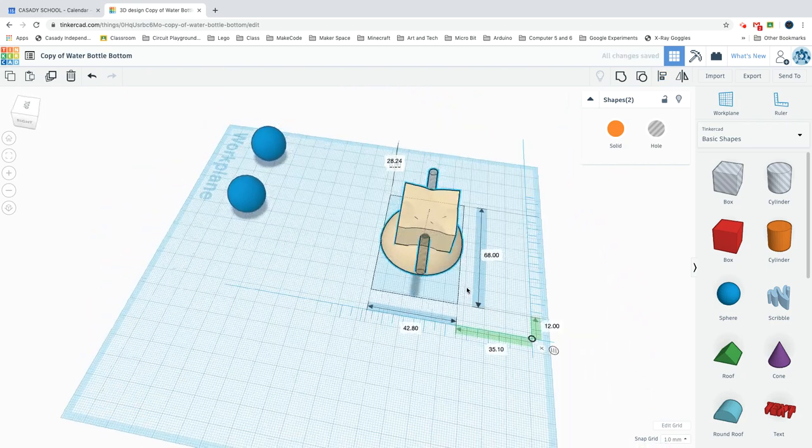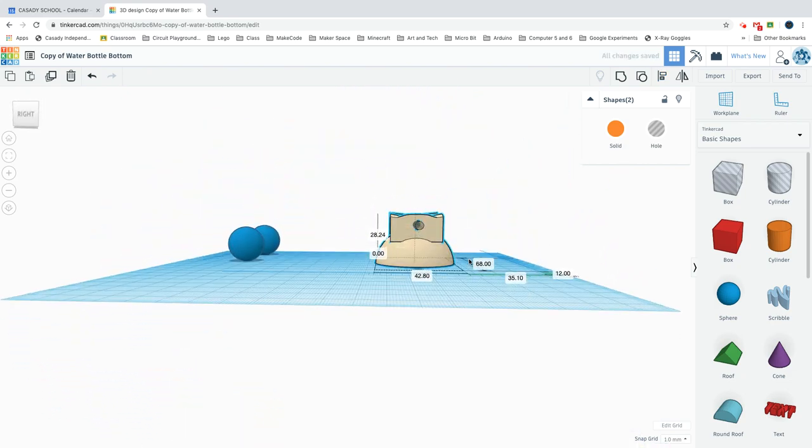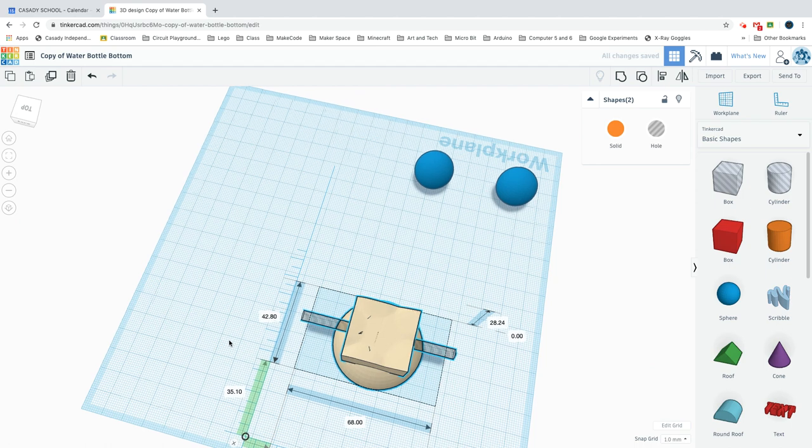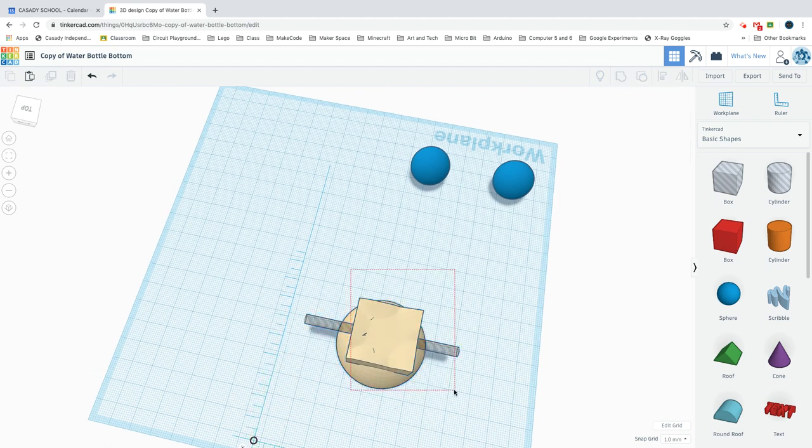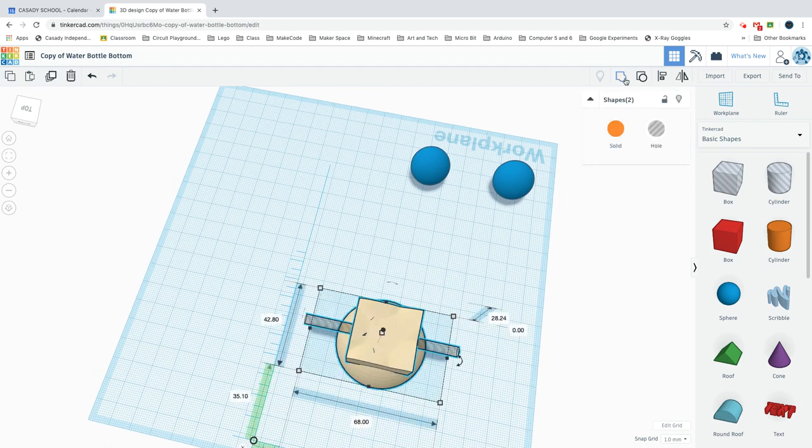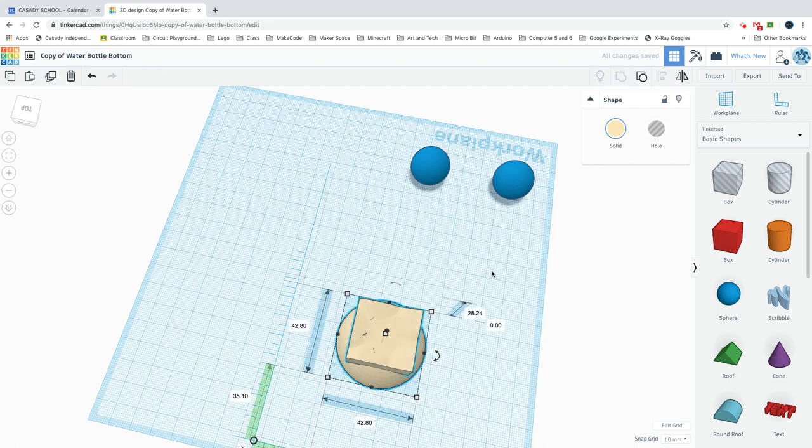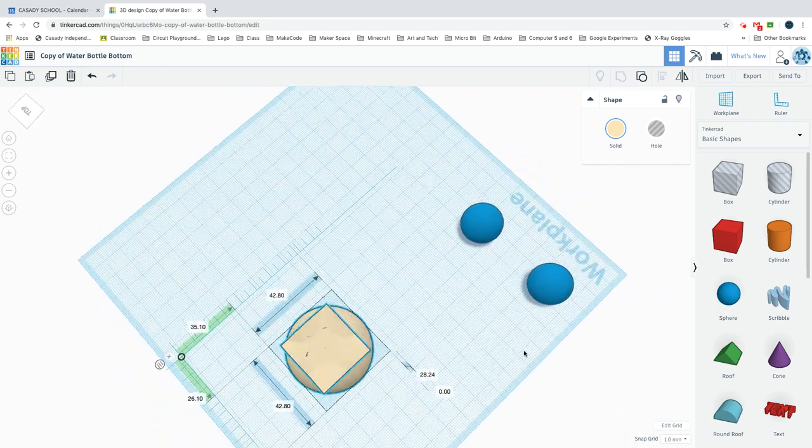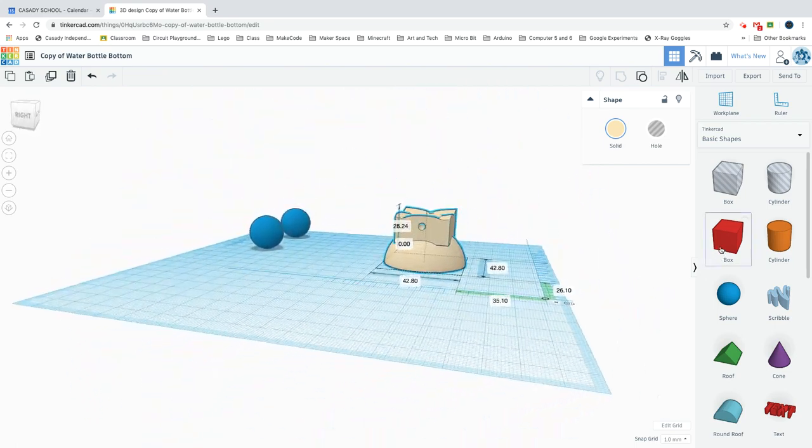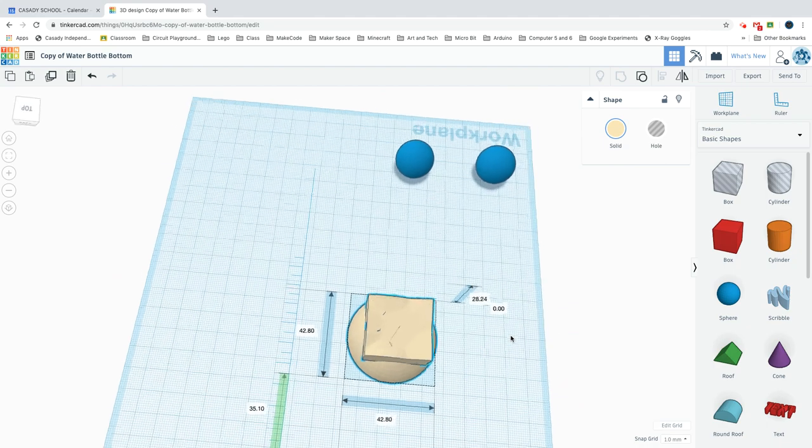And that puts it right through where you want to go. It's ready finally to be grouped, and you have a completed ping-pong ball holder with a hole through it.